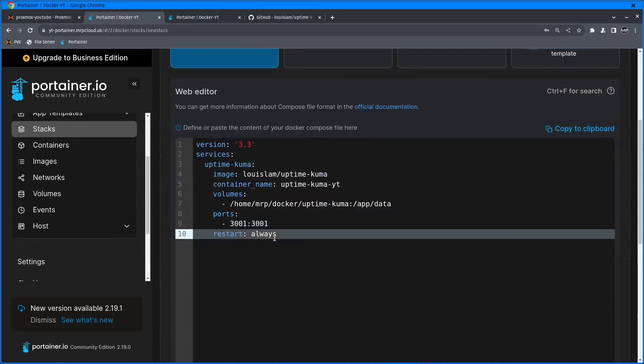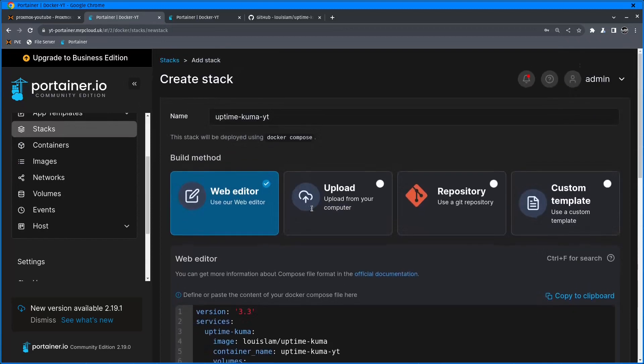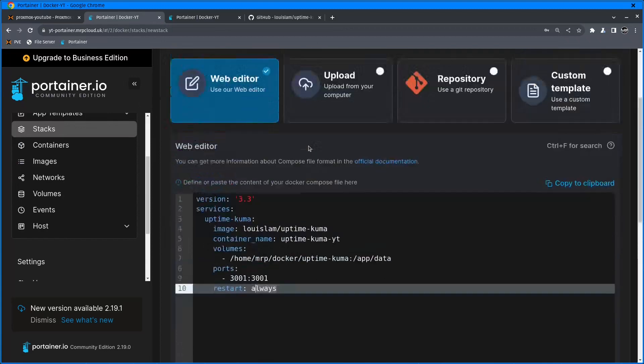That means this port is free for me to use for UptimeKuma. Restart policy is always, which means once the VM or container restarts, it just always needs to be up and running.